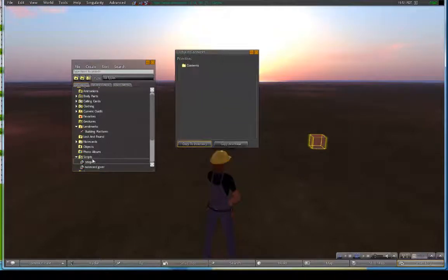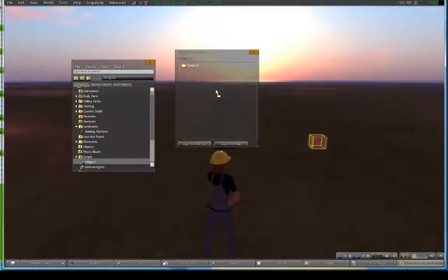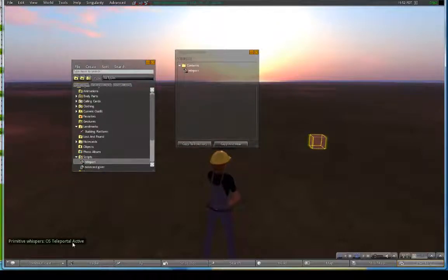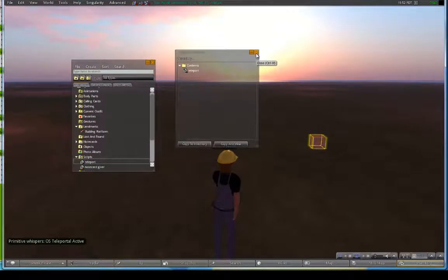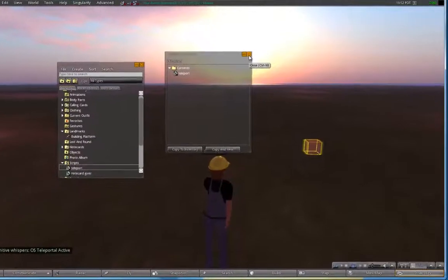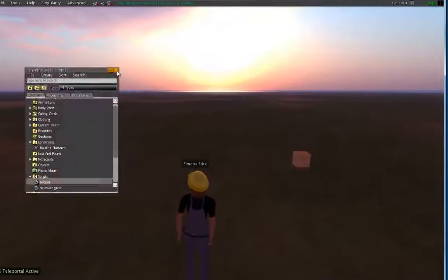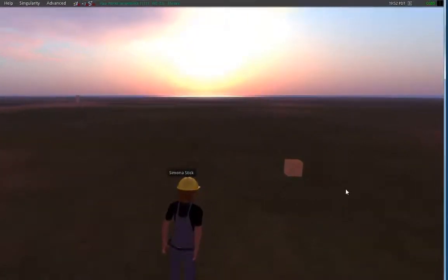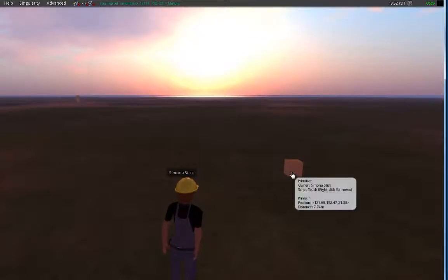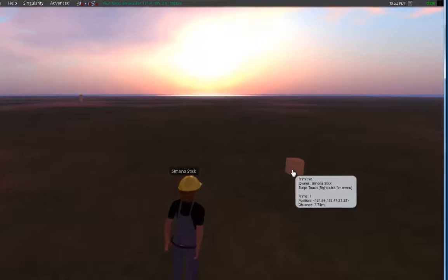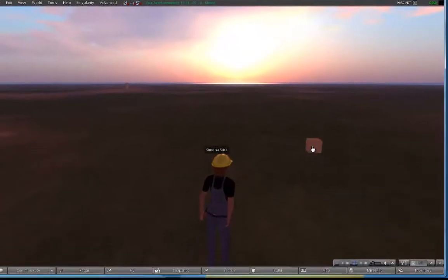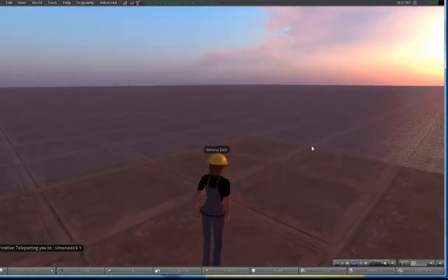And we should see, at least in the singularity viewer, it shows that there is a teleportal active. Not really sure exactly what that means, but essentially I think it's recognizing that we've placed a script inside the objects. So we're going to close these windows and you can tell the script is live. As we move our cursor over the object, you're going to see that it changes into a finger that tells us we can click on the object. And when we click on our object now, we should be successfully teleported to our platform, which we were.